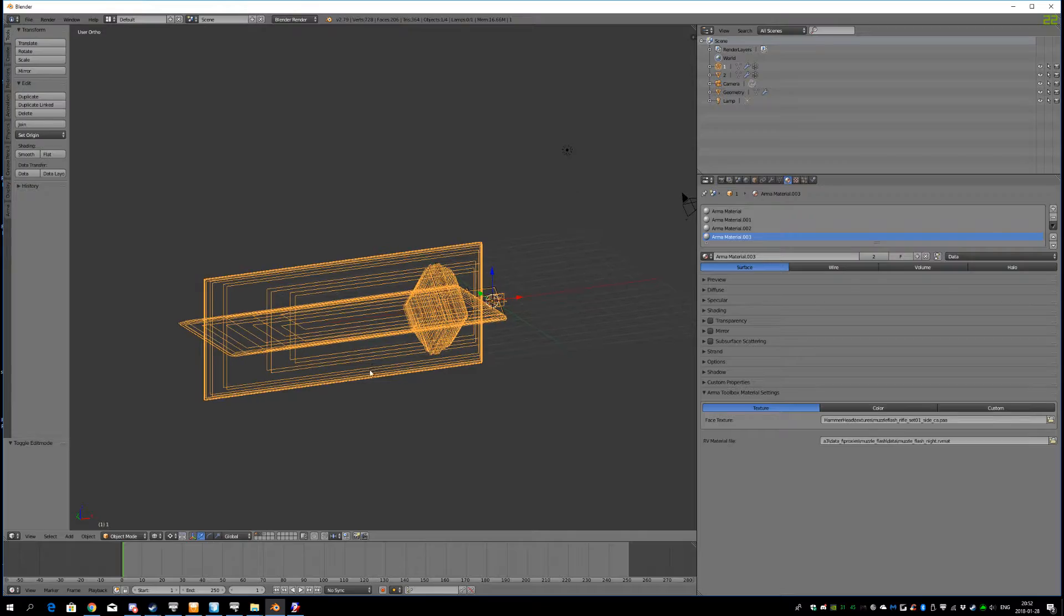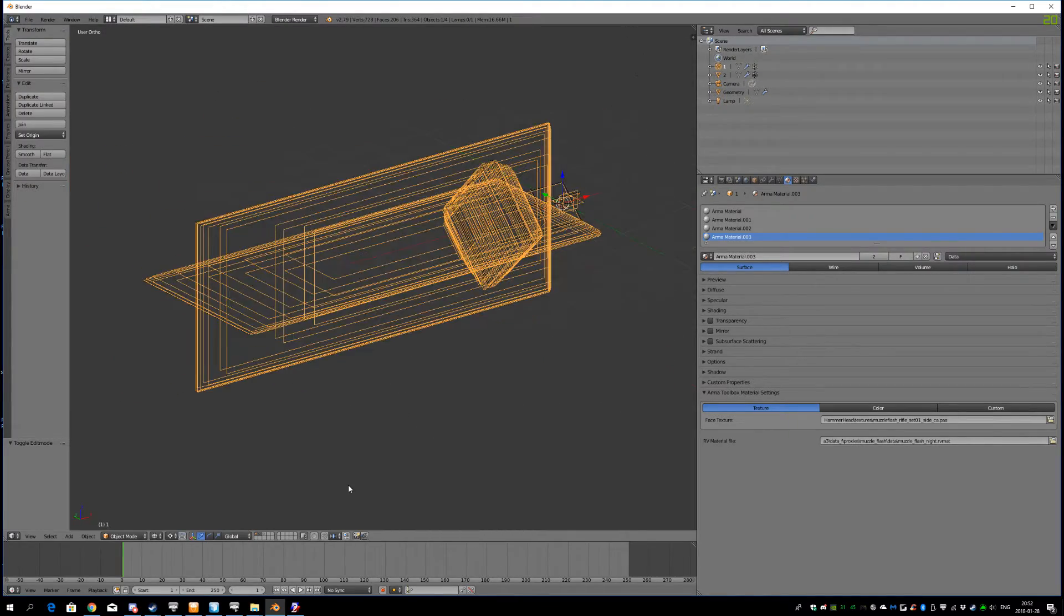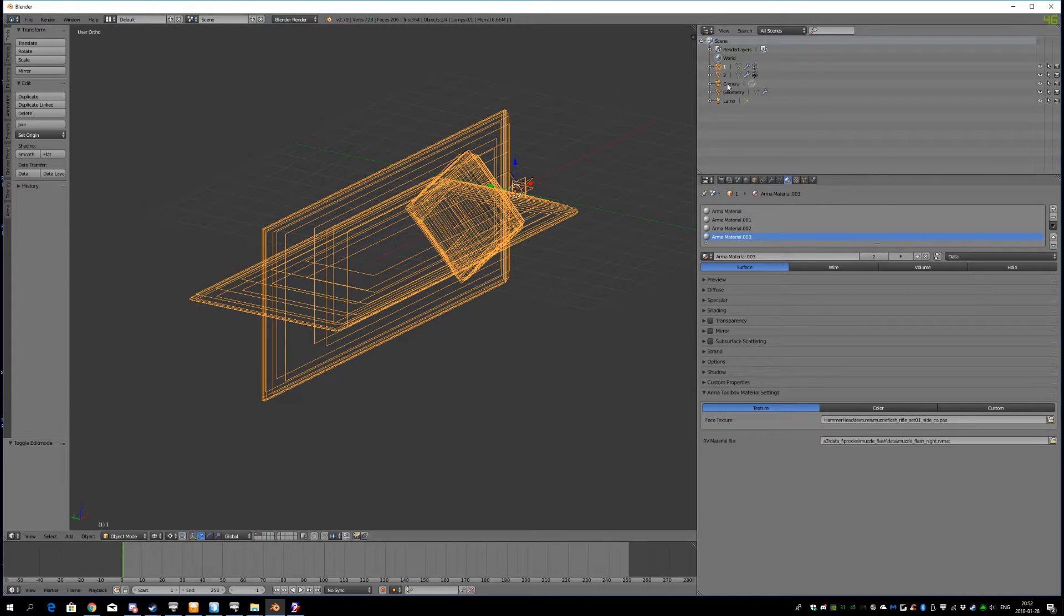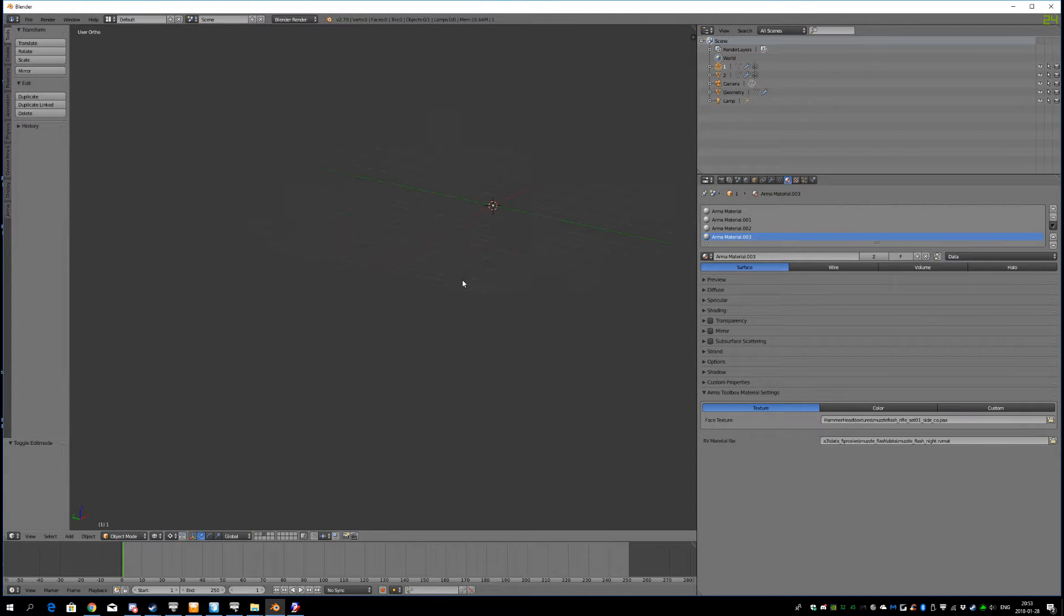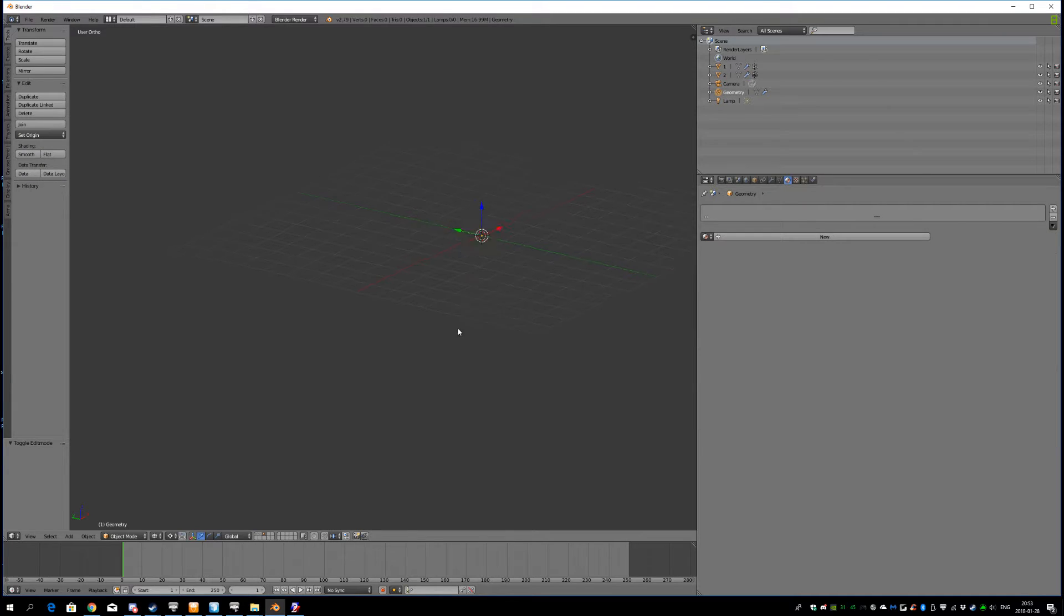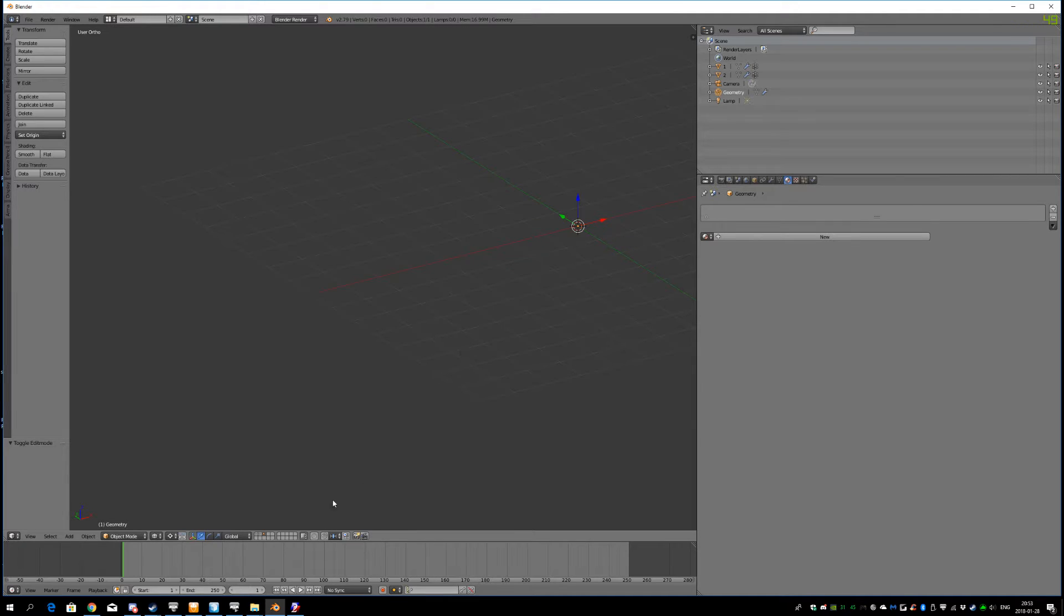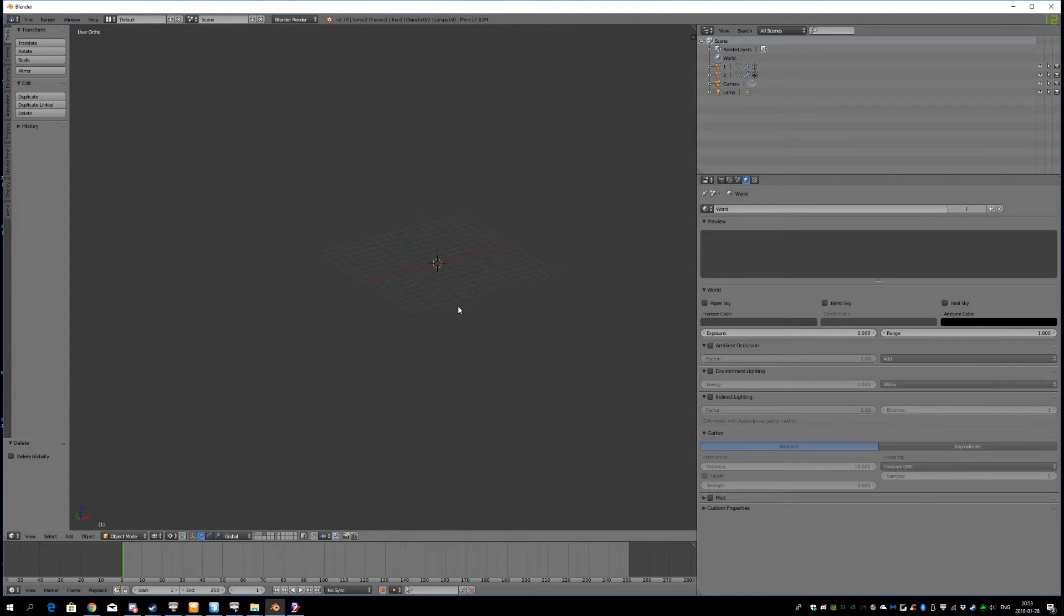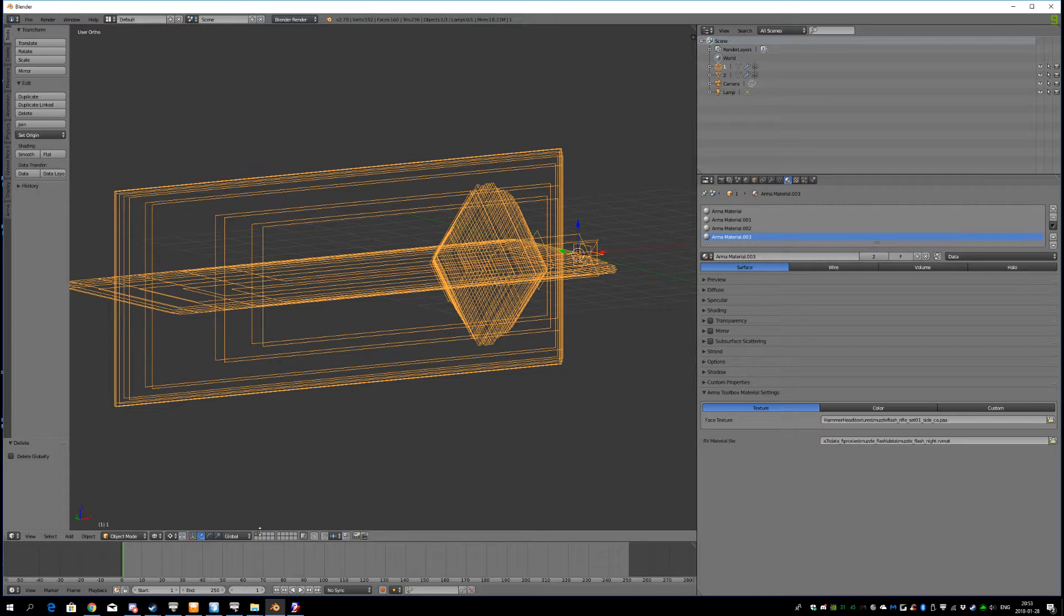For some reason, when you import the unbinarized muzzle flash from Vanilla Arma, you get a geometry LOD included. And this one is empty. And it will give you problems if you try to export it now with an empty geometry LOD. And you don't really need the geometry for this. So I'm just going to delete the geometry LOD. Like that. And just have these two visual objects. They are all I need.